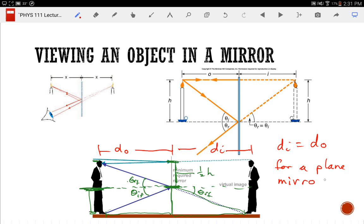Notice the spelling of the word 'plane' — it doesn't mean unadorned, it means flat. For a flat mirror, the image is the same distance behind the mirror as the object is in front. Technically, we put a minus sign here. We say it's a negative image distance because it's behind the mirror.